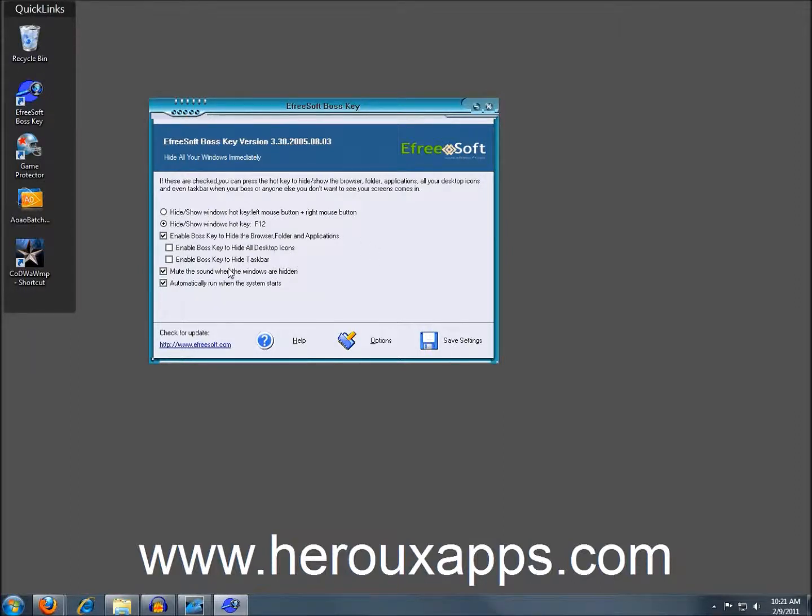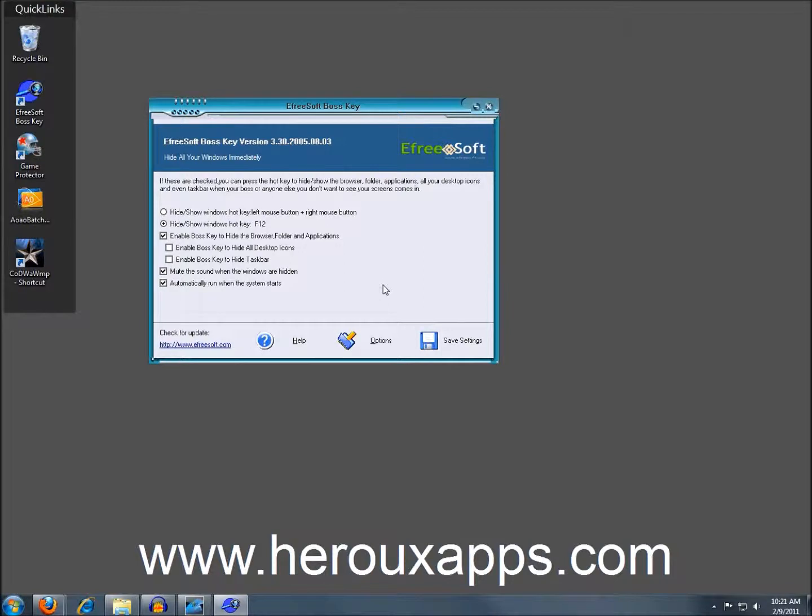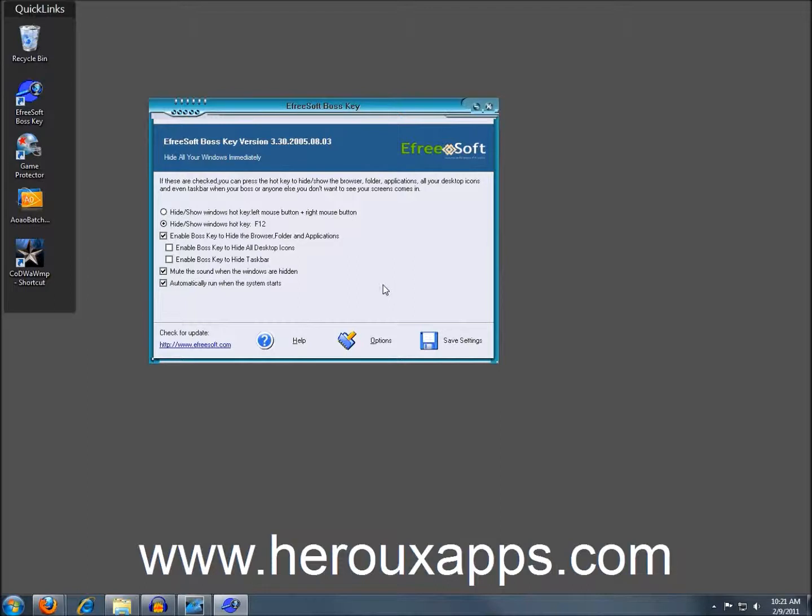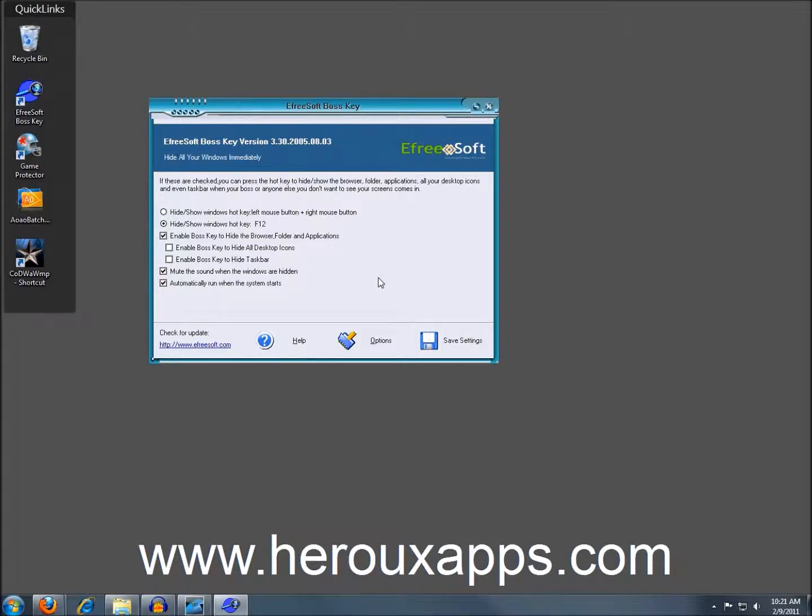And you can also hide the taskbar. And now the next box below is mute the sound when the windows are hidden. Well, this didn't work for me. So the sound was still playing even if I was minimizing the windows. It might be a Windows 7 issue because I'm running this on Windows 7. I don't know. And the box below this one is automatically run when the system starts. So if you want the program to be enabled as soon as you boot Windows, this is the option for.